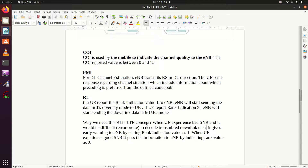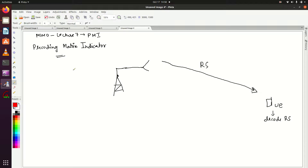For downlink channel estimation, eNodeB transmits reference signals in the downlink direction, and this reference signal is very well known to both eNodeB and UE. Suppose this eNodeB is sending a reference signal S equal to 2 — it's just an example.